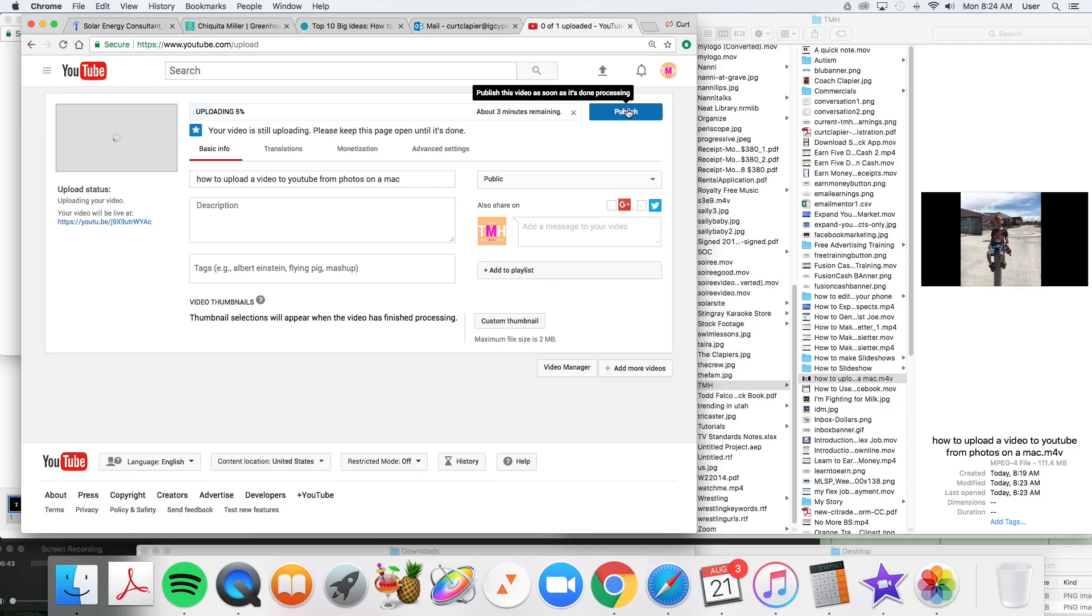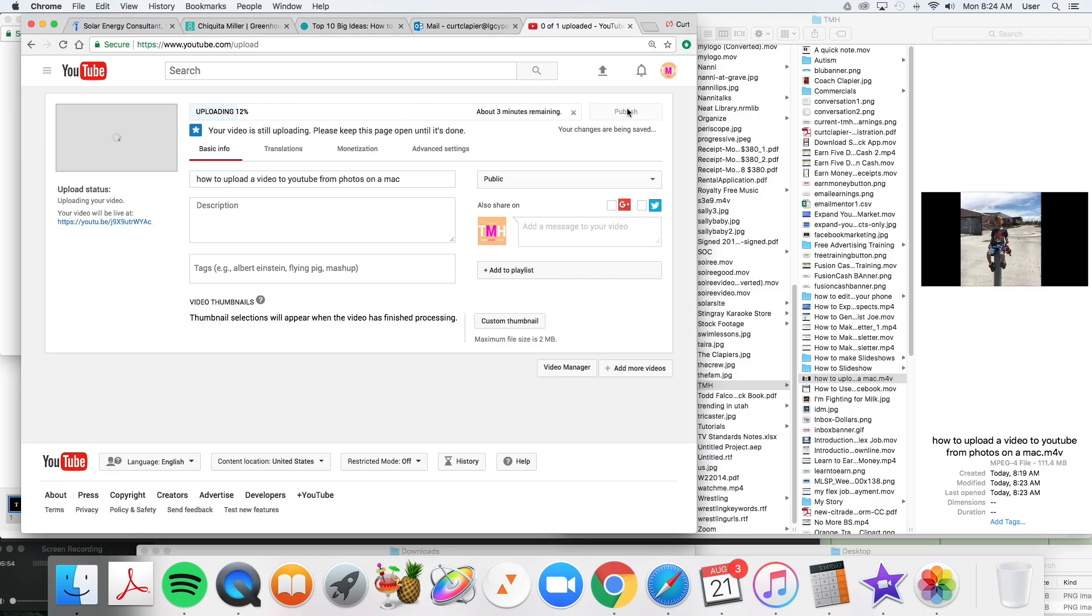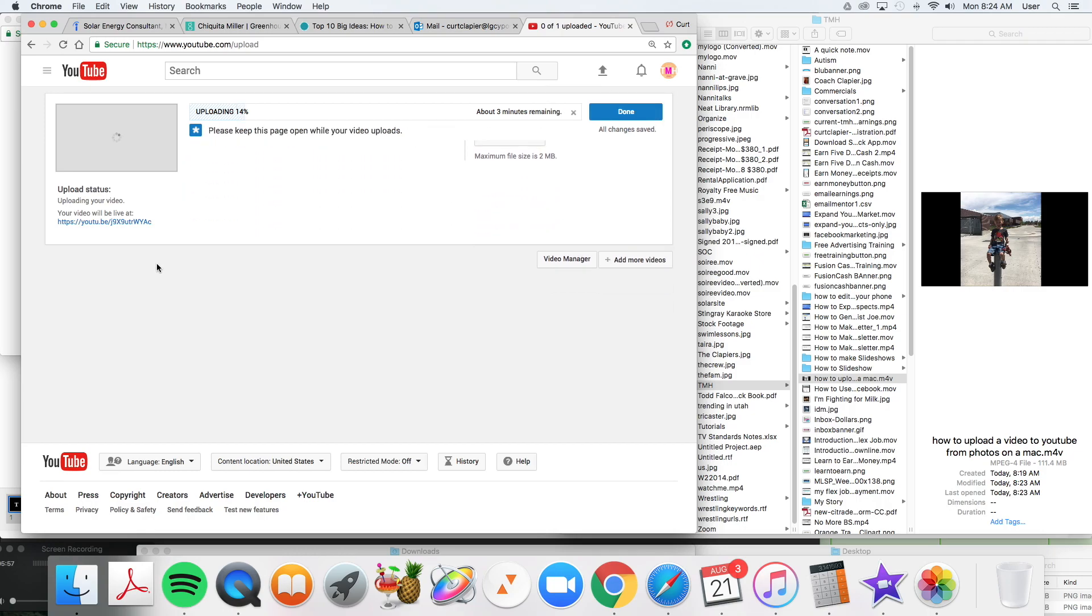That's it. Click publish. And you're done. You've exported a slideshow from Photos on your Mac and you've uploaded it to YouTube. Hope you found that helpful. Subscribe to my videos and ask me questions if you need help with anything else.